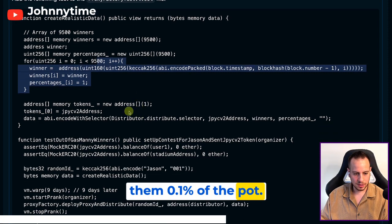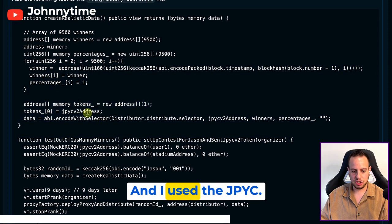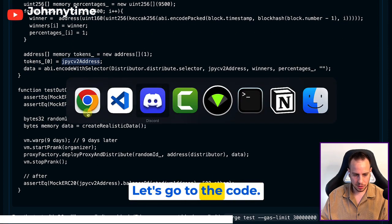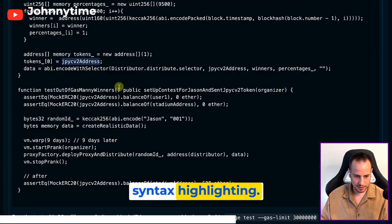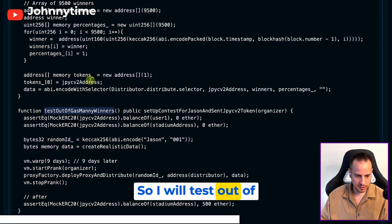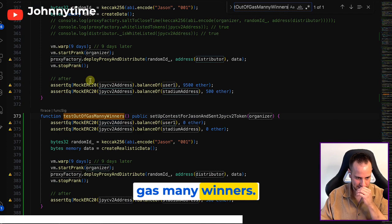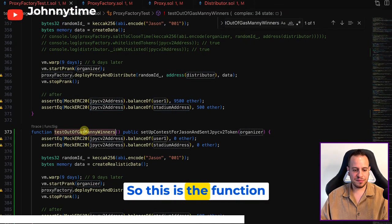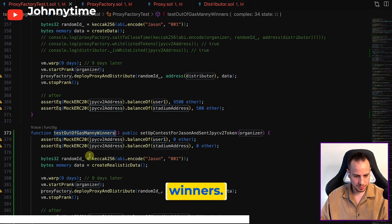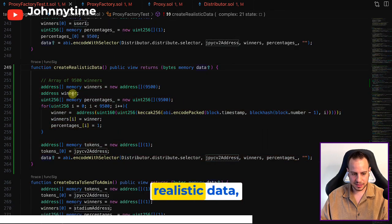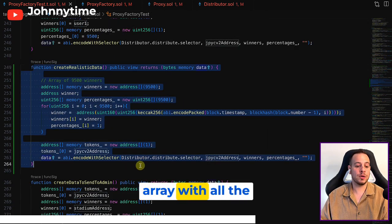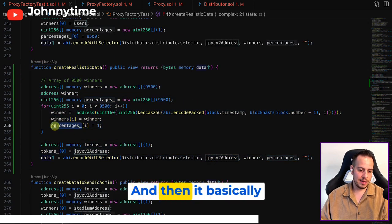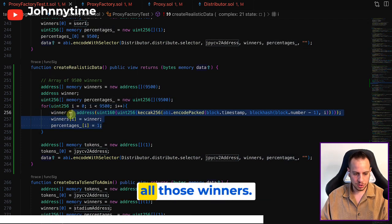And I used the JPYC. Let's go to the code - it will look better with syntax highlighting. So this is the function test out of gas many winners. First I use the create realistic data which creates the array with all the winners, and then it basically sets the percentages to all those winners.